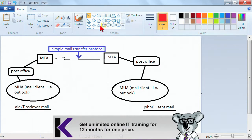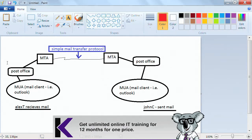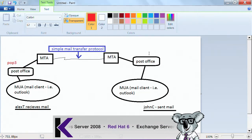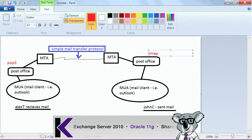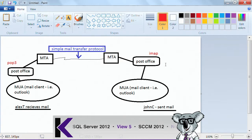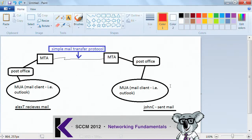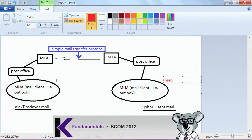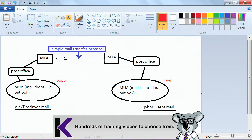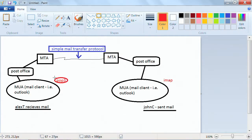On the receiving side, where the mail is being received, it can use the Post Office Protocol — POP3 — or it can use the IMAP protocol, Internet Message Access Protocol. POP3 and IMAP are both used to retrieve mail and can be used by your client. SMTP is the primary method of sending mail, while POP3 and IMAP are the ways that you can receive mail.